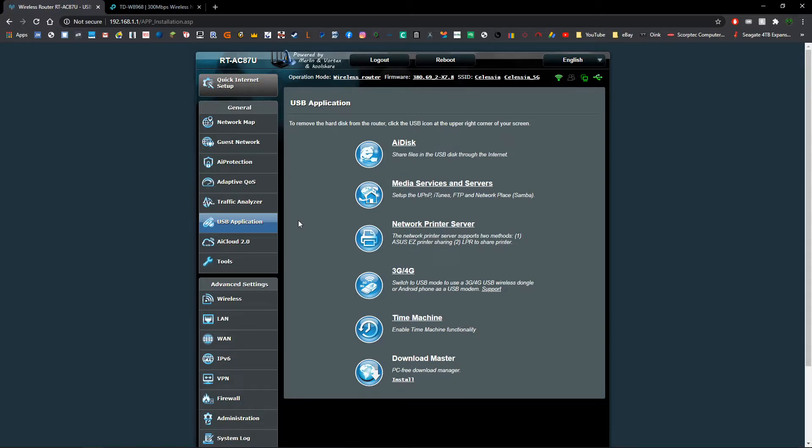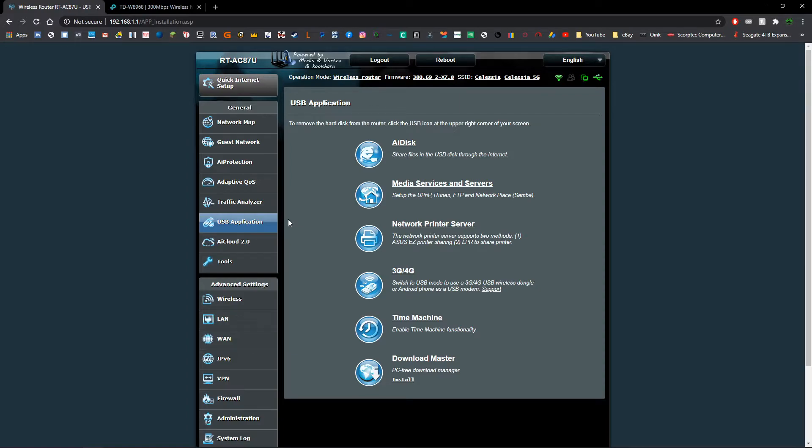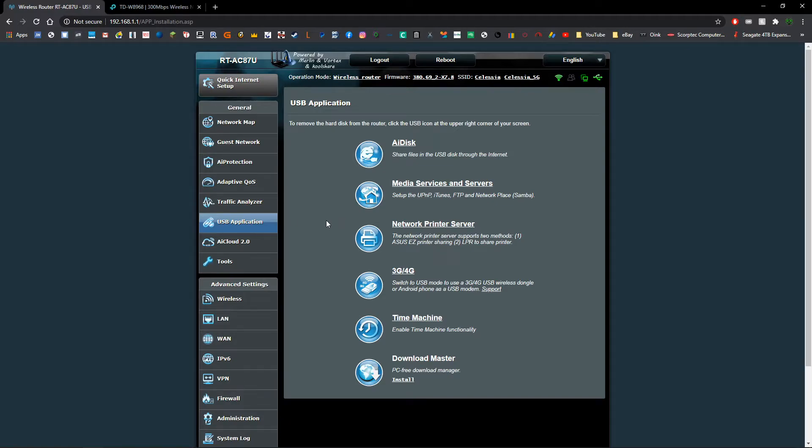Now this may be called slightly different on different routers, but as long as you look for some of the descriptions that have the same kind of terminology, such as USB or sharing or server, you should be able to find it fairly easily.